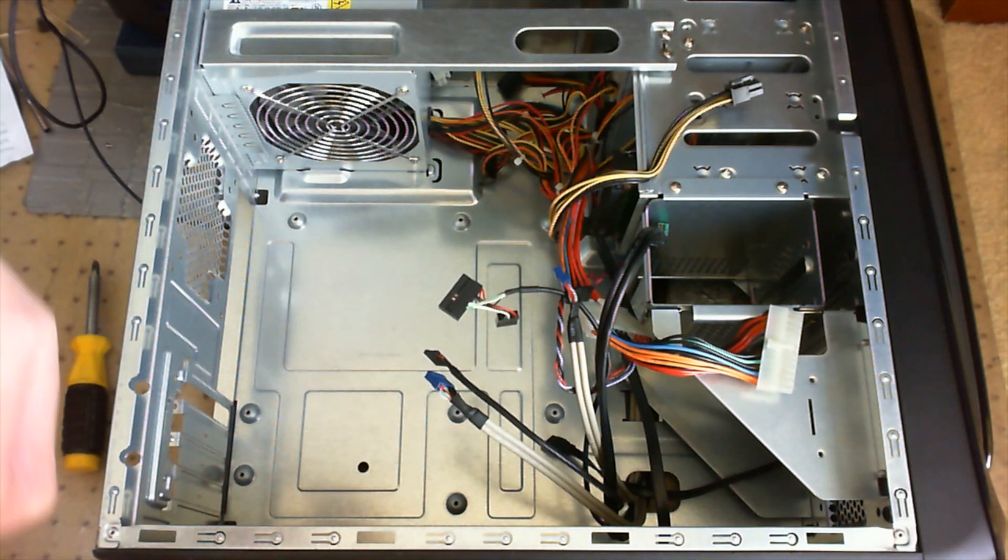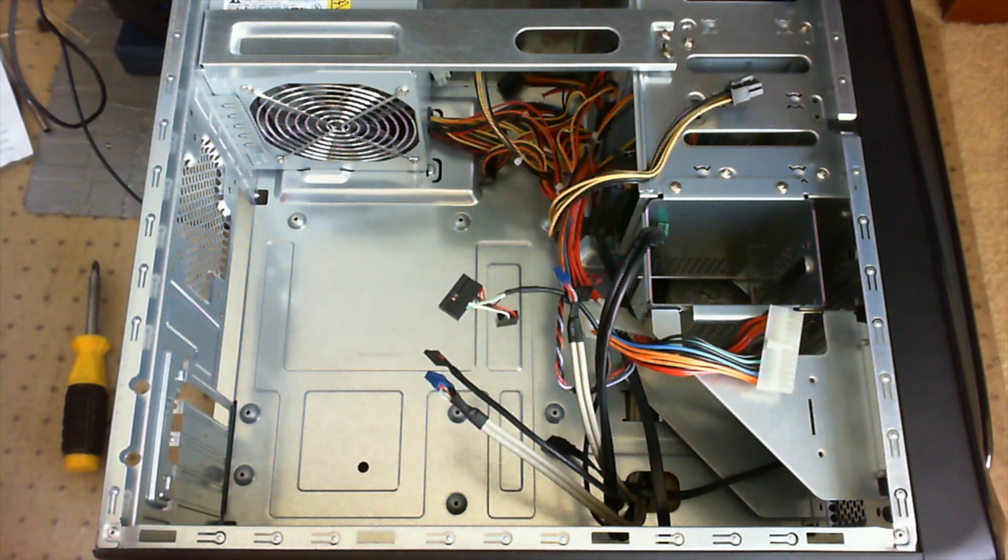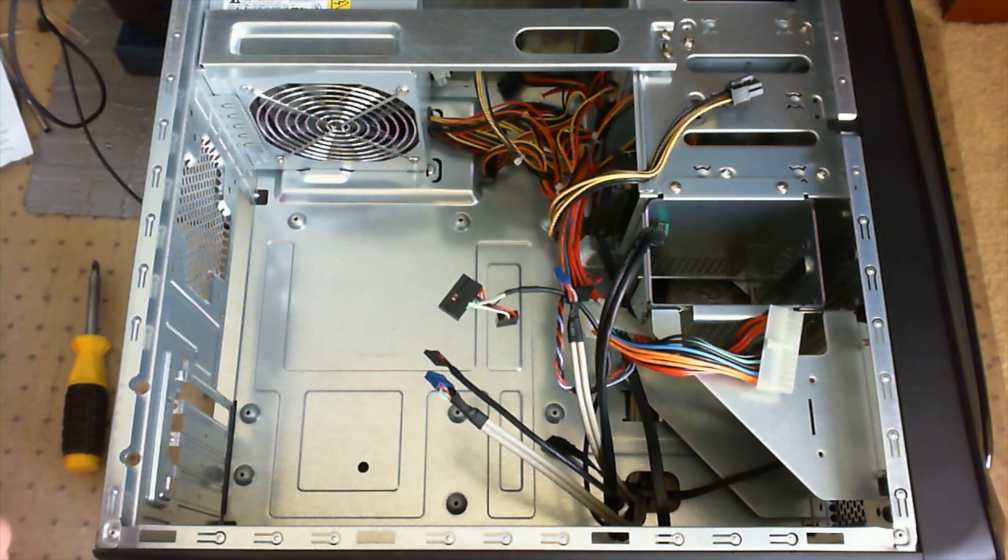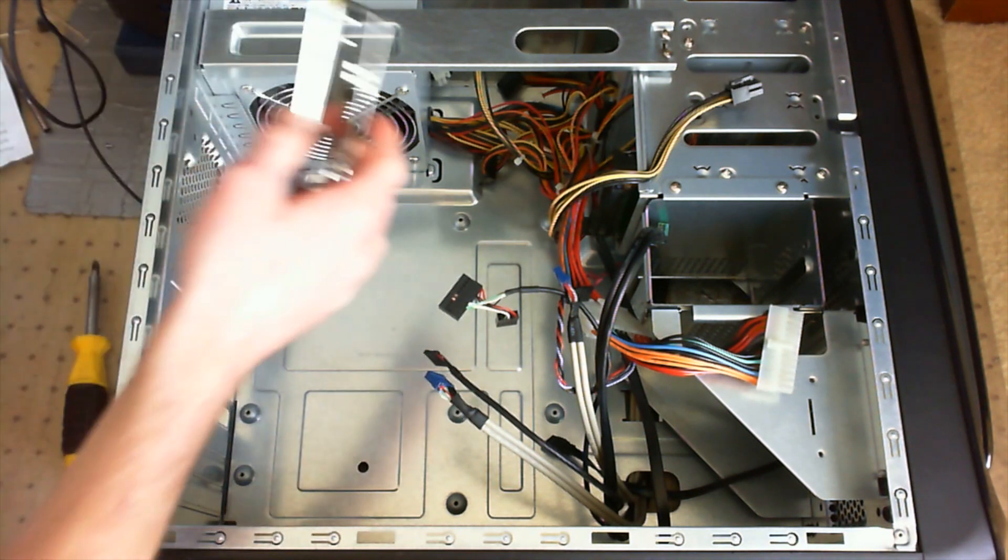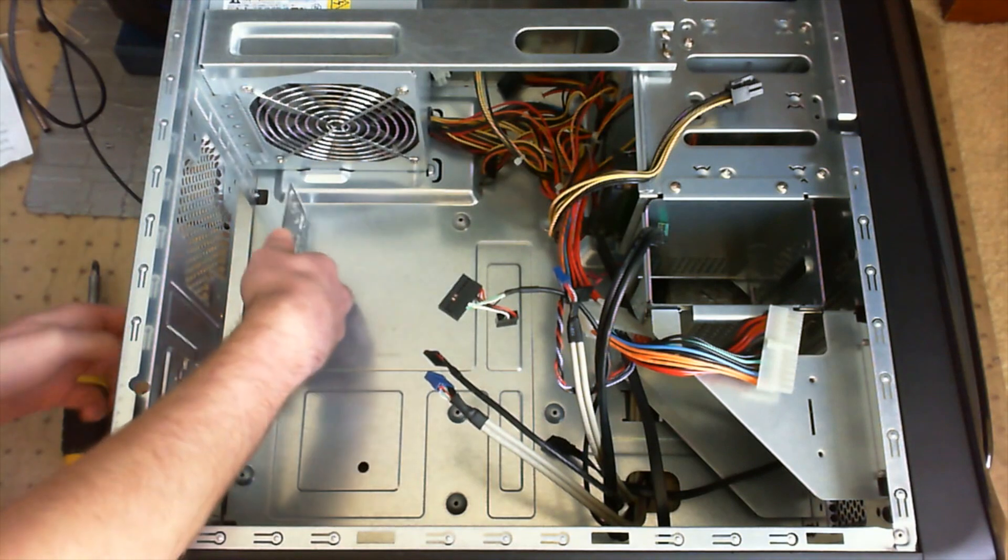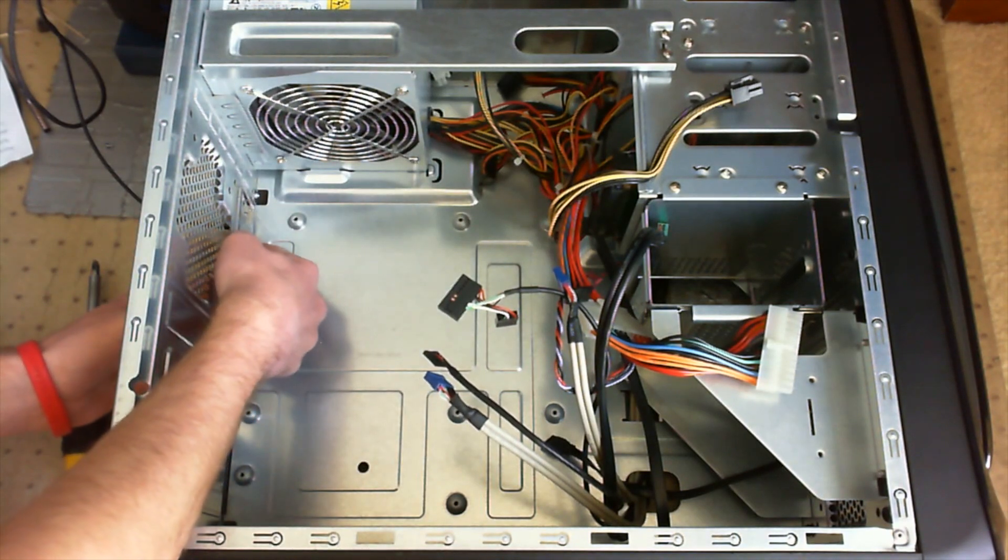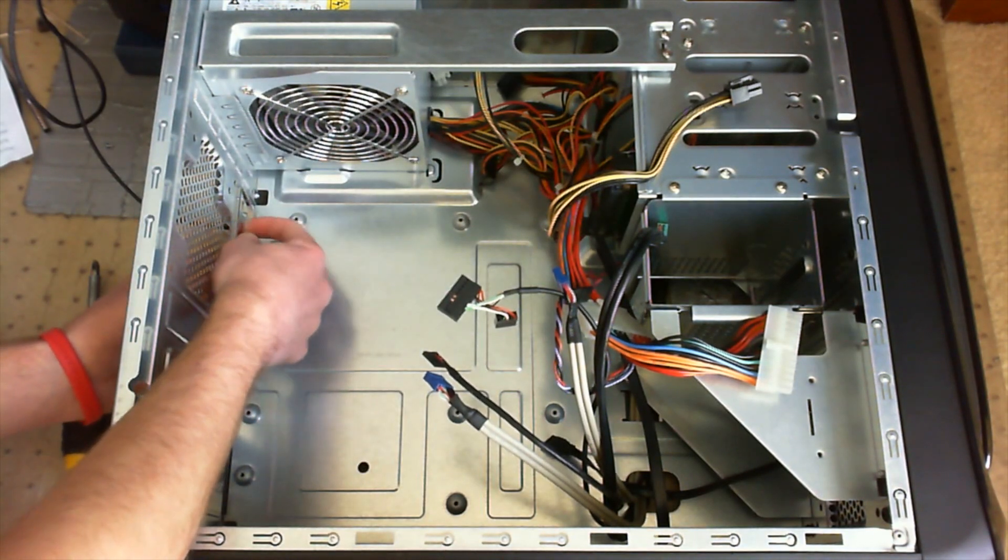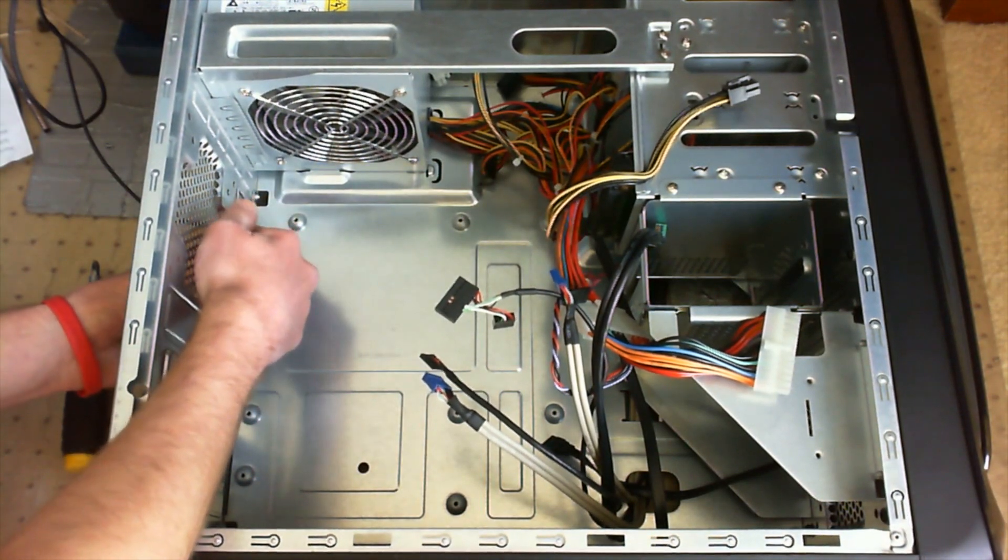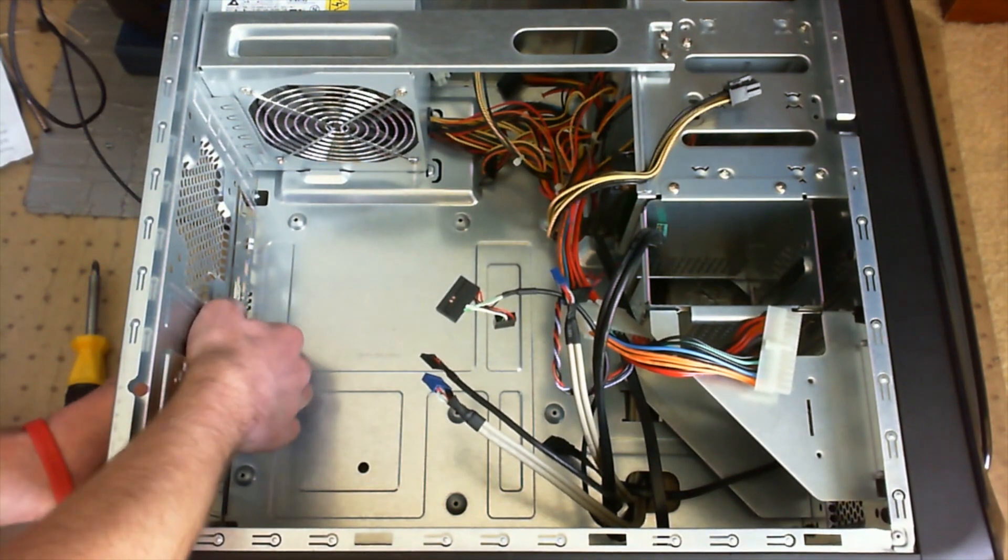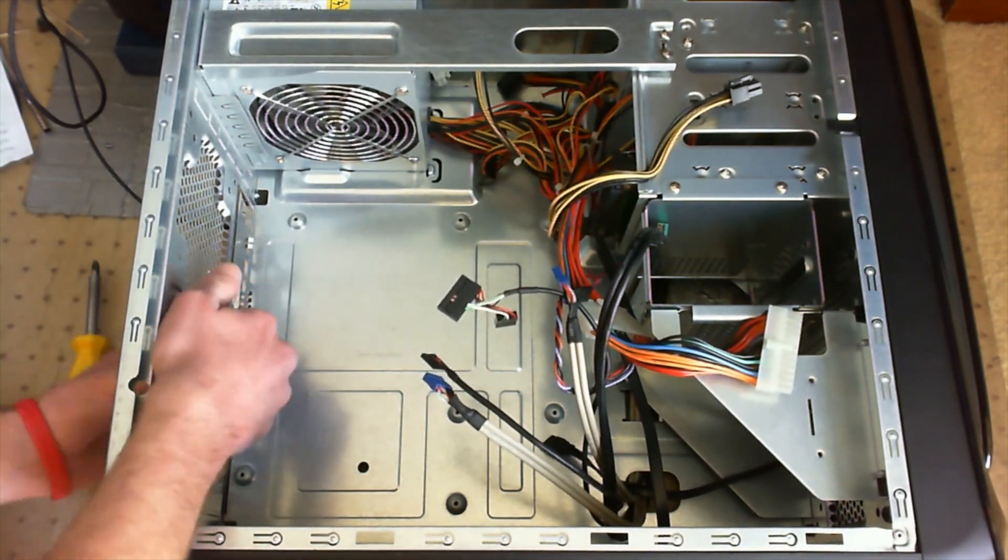The new motherboard should come with a new back panel. Just go ahead and get that out. And once you do that, you can go ahead and just push it in like this, which you also have to be careful with because it's also sharp.